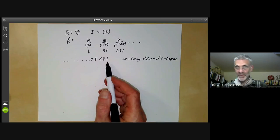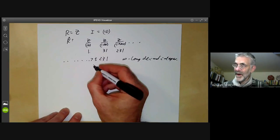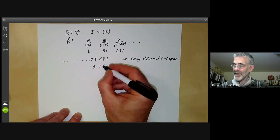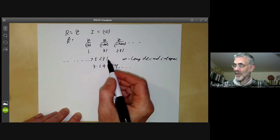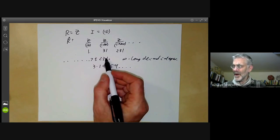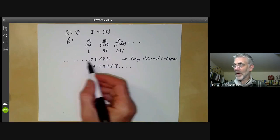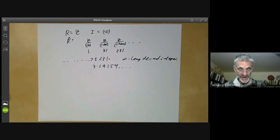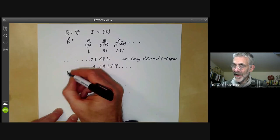You can think of this as being sort of the opposite of the construction of real numbers. For real numbers, we have a finite number of digits before the decimal point and an infinite number after. For the completion of Z, we have no digits after the decimal point but an infinite number before. Addition and multiplication work perfectly well for these, though they are now infinite operations. This is called the ring of 10-adic integers.